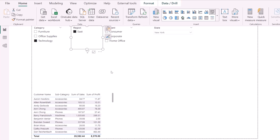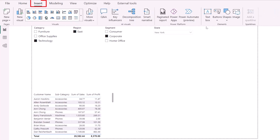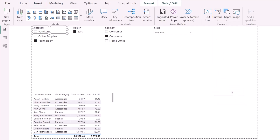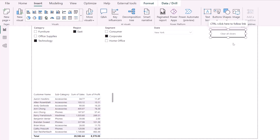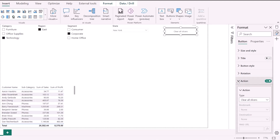This is where the new Microsoft Power BI feature comes in. You can create a button and apply the 'Clear All Slicers' action to it. Go to the Insert menu bar, click Buttons, and select 'Clear All Slicers.' Drag and drop it onto the canvas. The beauty is that an action is already applied to this button — the action type is 'Clear All Slicers,' and it's already enabled.